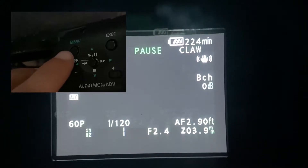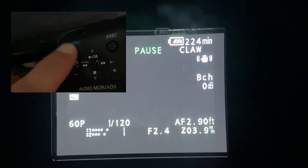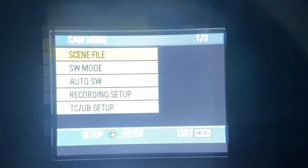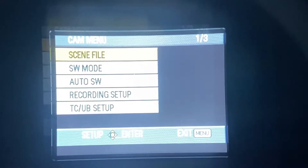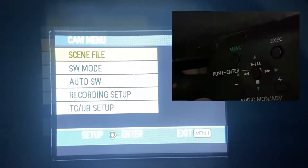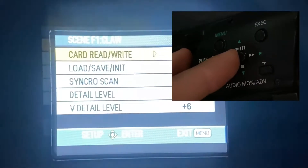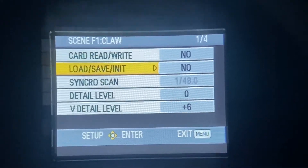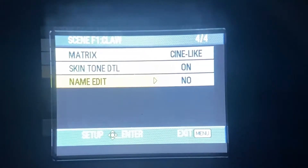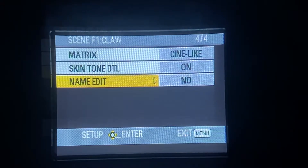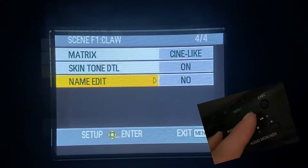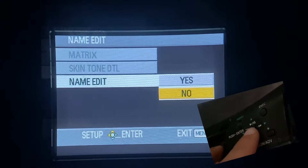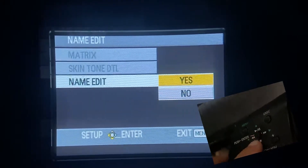If you just hit the menu button and then go to scene file, and then push to the right. If you scroll to the very bottom, you'll see name edit, and then you go to the right and then click yes.